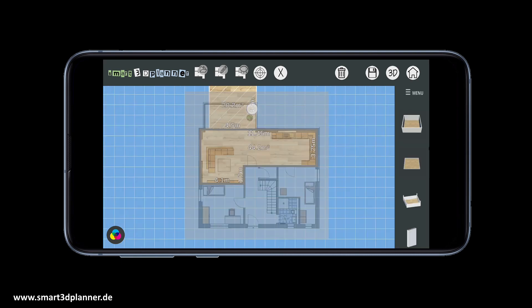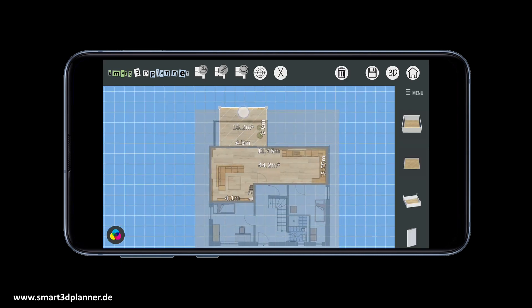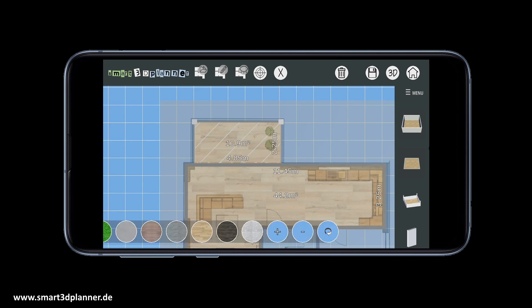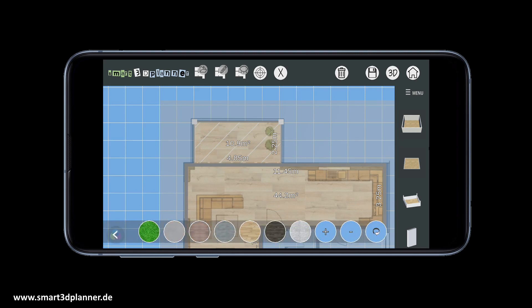It is also possible to change the floor textures. Just click on the color button in the left lower corner to open the floor texture menu and define the right material.